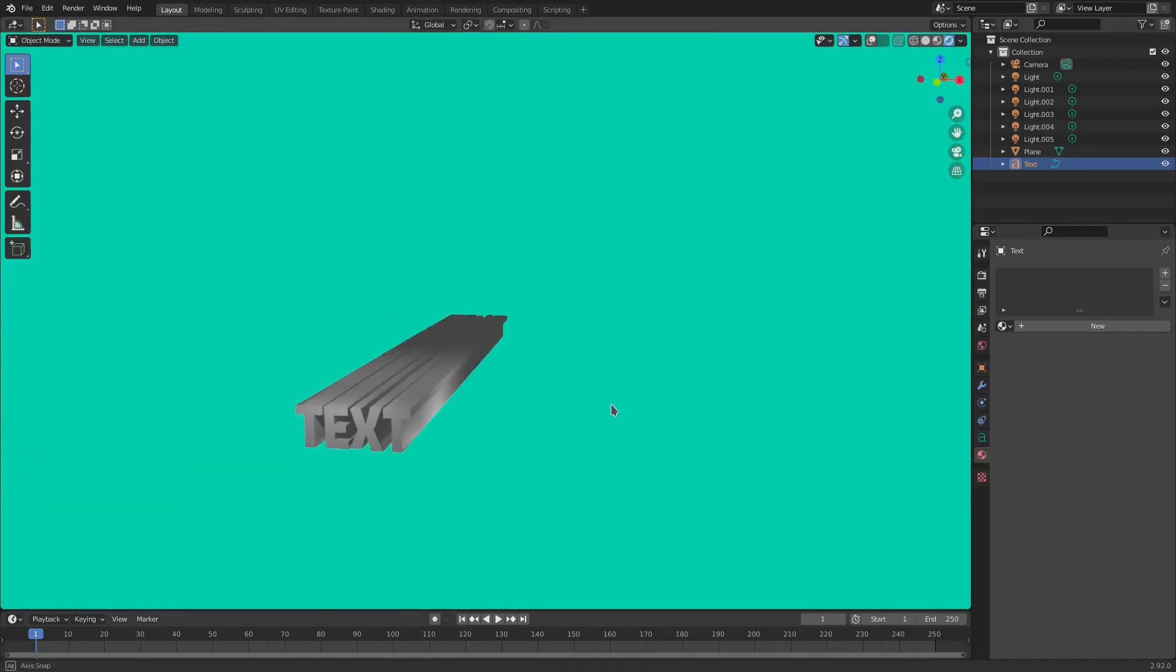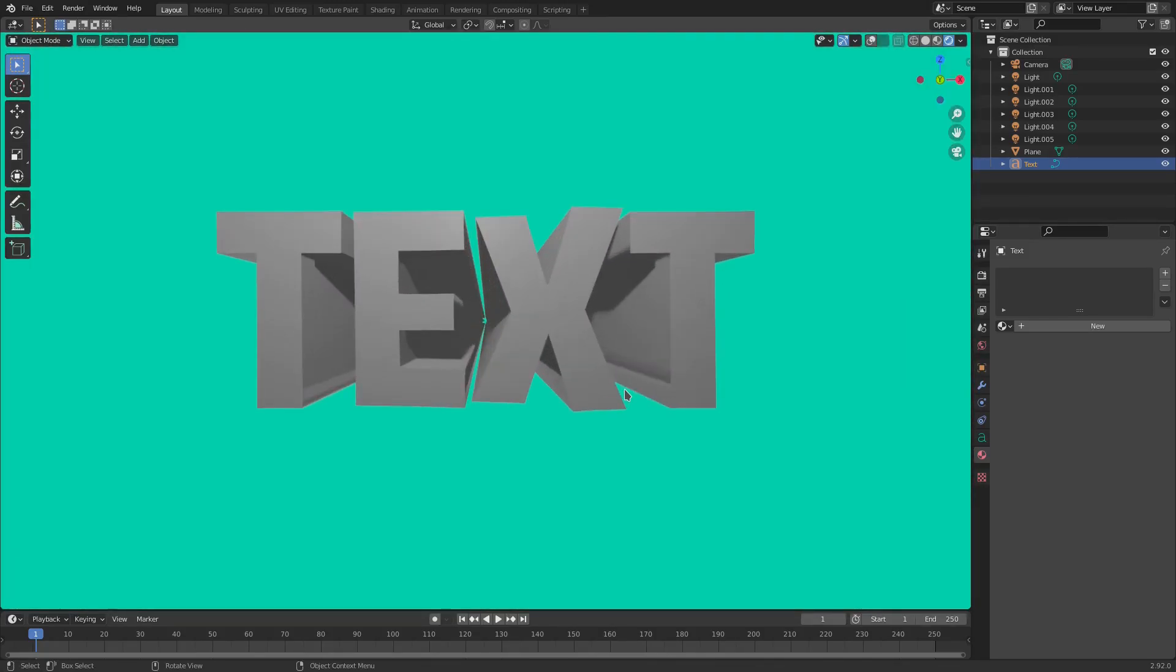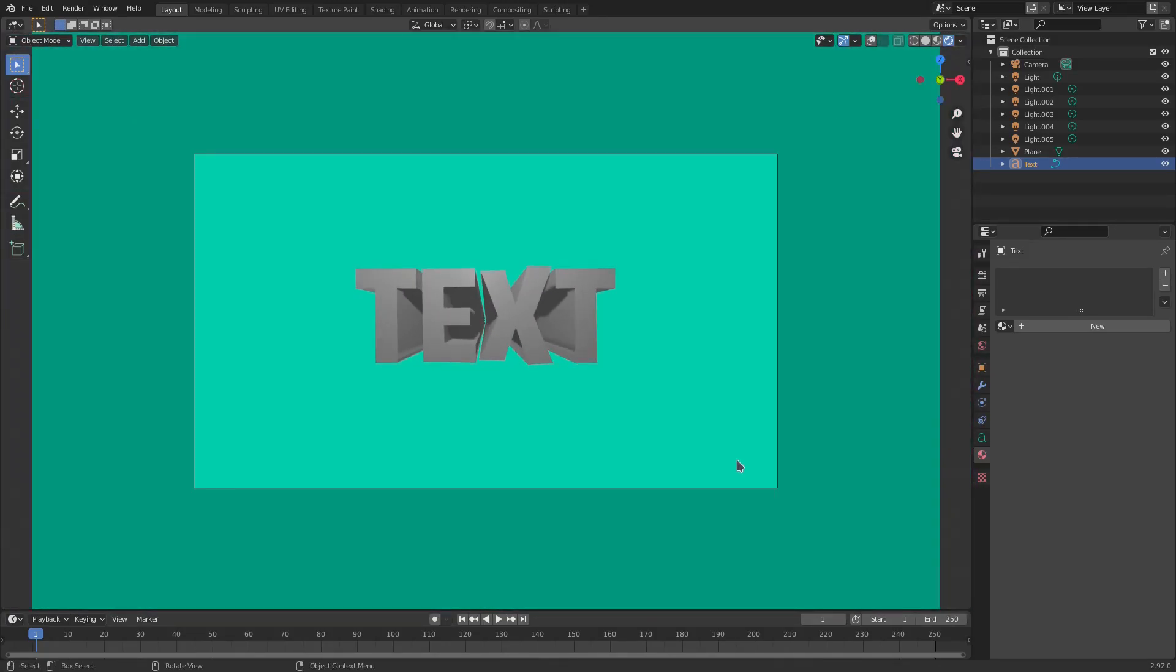Now you can see we have that super long focal point way back there. But yeah, that is it for today's tutorial. Hope you ladies and gentlemen enjoyed it. I will see you in the next one. But until then, bye-bye.